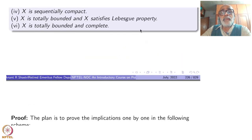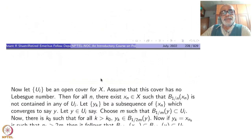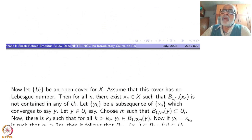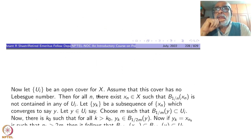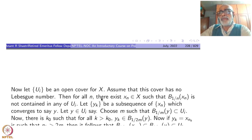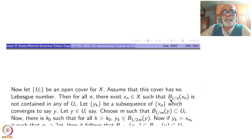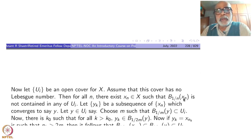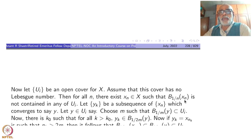Now for the Lebesgue property. Let U_i be any open cover and assume this cover has no Lebesgue number. The Lebesgue number says there exists some positive delta; negating it means for every delta positive something fails. For every n, applying it to 1/n: there exists xₙ in X such that B_{1/n}(xₙ) is not contained in any U_i. So B₁(x₁) is not contained in any U_i, B_{1/2}(x₂) is not contained in any U_i, and so on — you get a sequence.